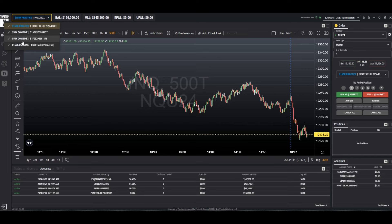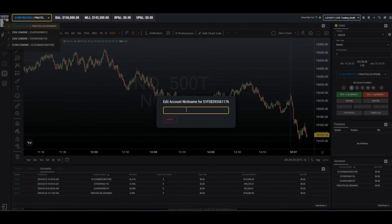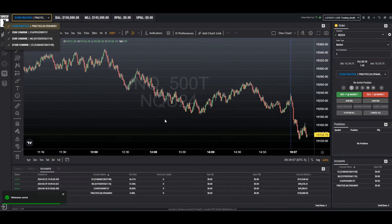We can choose another one and edit. Let's call this one NQ. Choose save and we can see it in the list here as well.